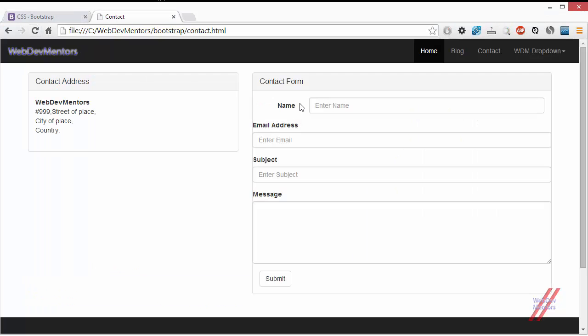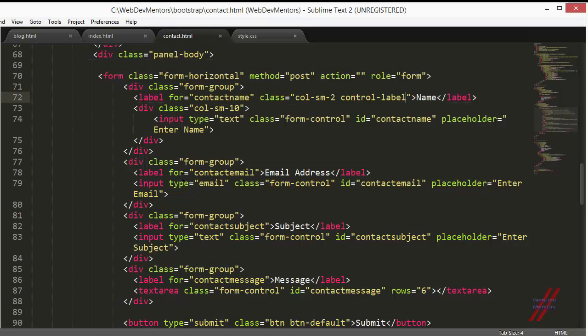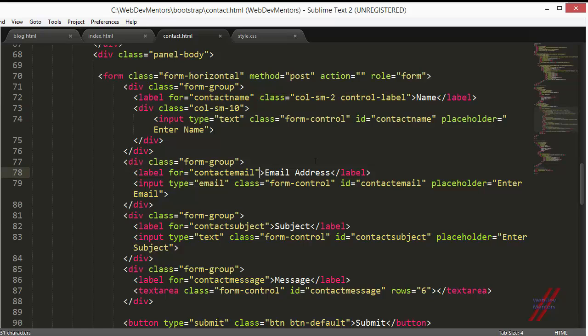When I refresh, you can see it snaps back closer to the input element. You have to do the same thing for the rest of the elements. I'm going to copy it and paste it for each element.